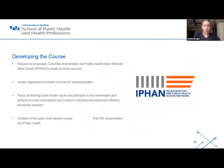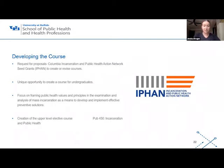In developing this course, there was a request for proposals from the Columbia Incarceration and Public Health Action Network to create courses around incarceration and public health. This provided a unique opportunity to create a course specifically for undergrads, because previously courses had been created for graduate students but, to our knowledge, none at the undergraduate level. We have a brand new undergraduate public health program that started in 2017, so we're excited to provide this new upper-level elective on public health and incarceration to juniors and seniors, focusing on issues around mass incarceration and creating solutions.